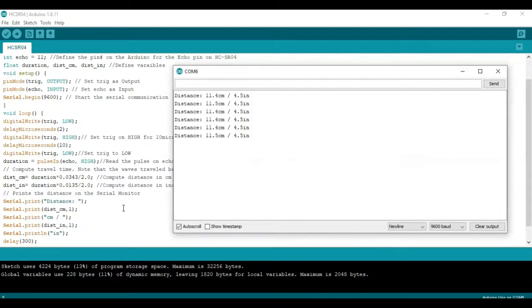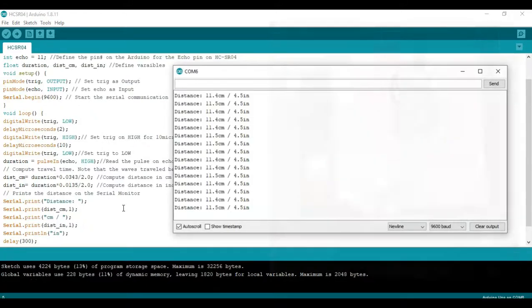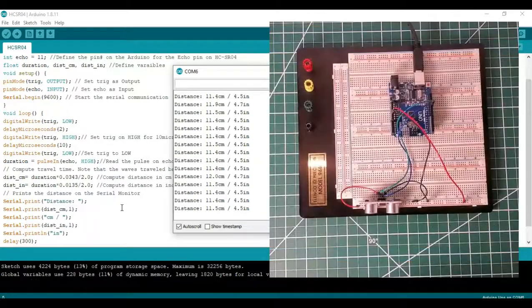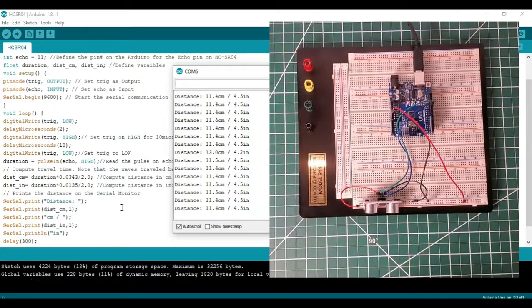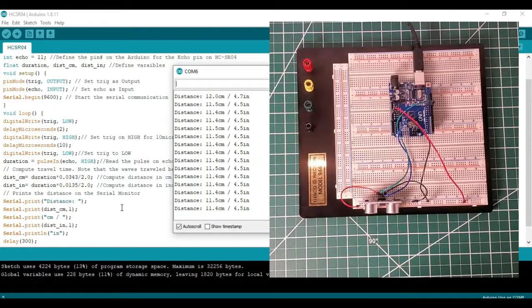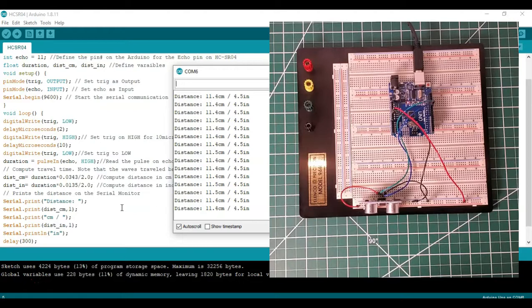So here we're showing in inches and centimeters. Now let's go ahead and move an object and show it on the screen so you can see how the value changes of that distance.